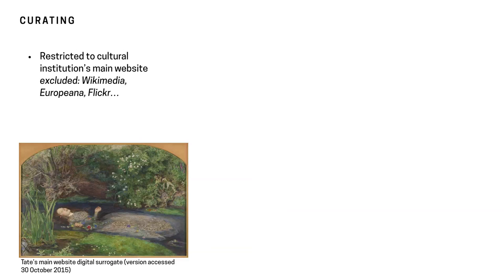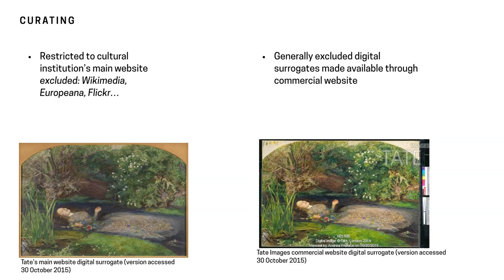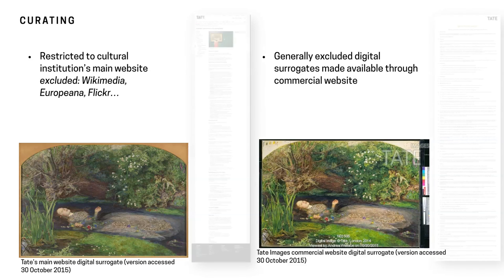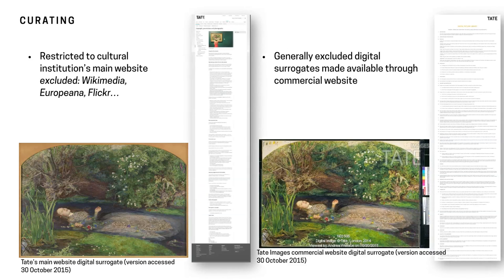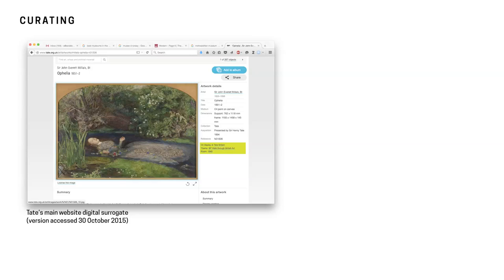And I also restricted the cultural institutions or the selection to the cultural institutions main website. So this is the example of the Ophelia, which I downloaded October 30th in 2016. But the Tate also has Tate images and they make a different image available on Tate images. So I didn't use any of the commercial institutions websites nor did I go to Wikimedia or Europeana where they might have made contributions as well and sometimes in a higher resolution because really culture users should be going to the cultural institution as the source for all of the digital cultural heritage that is reused online.